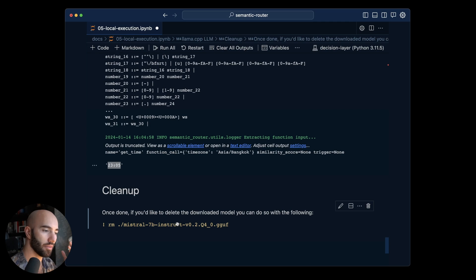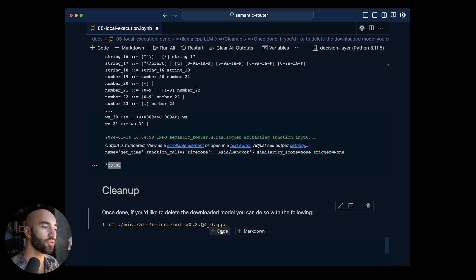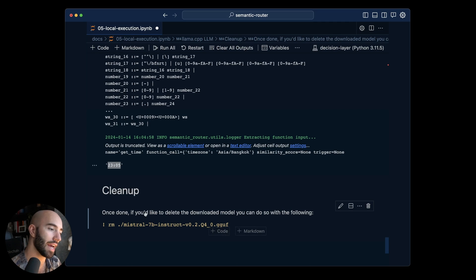And then we just downloaded the Mistral model so if you do want to remove that from your computer you can just run this command above here. And yeah that is everything.